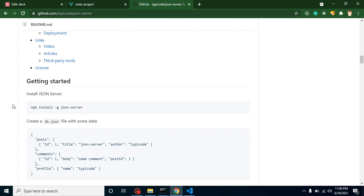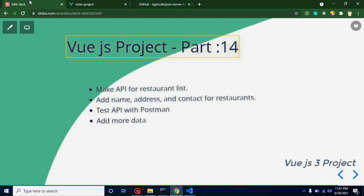We already created login API and signup API. How we can install JSON Server and how we can use it, I already told you in the previous video. Link is given in the description box for complete videos. If you didn't watch that video, you can watch from here.